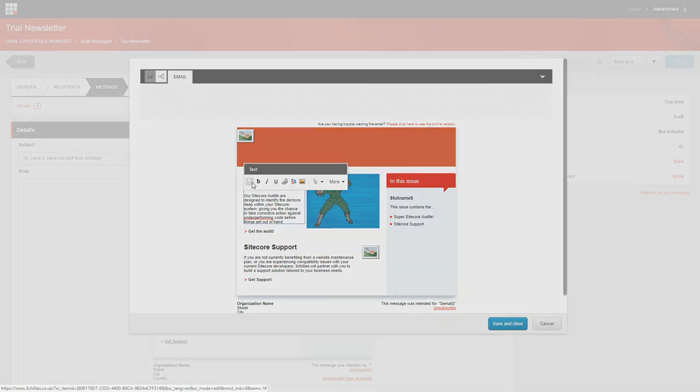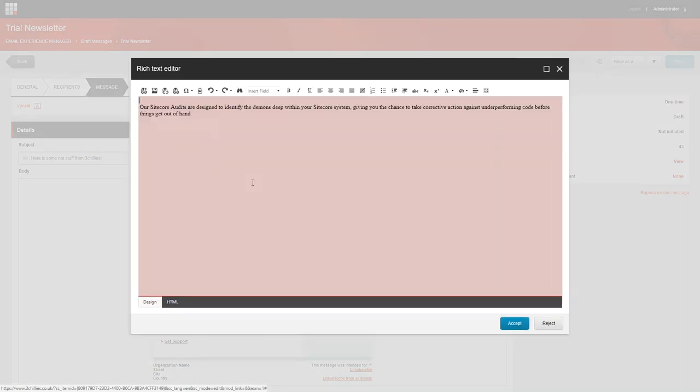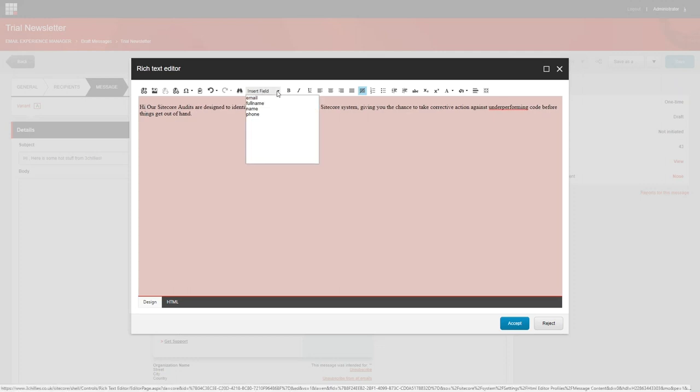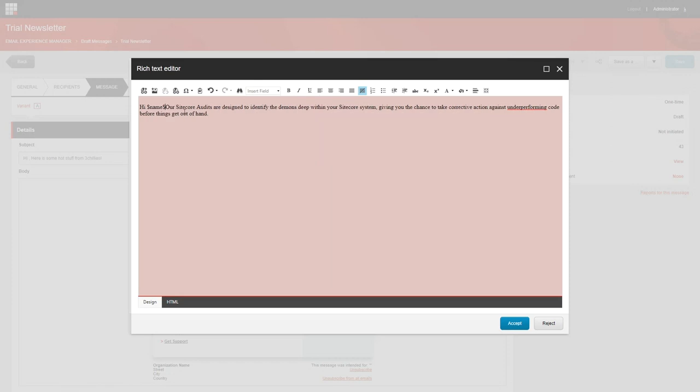Again, if you know the name of the token, you can type it in directly. Or in the rich text editor, place the cursor where you want to insert a token. Click insert field and in the drop down menu, click the token that you want to insert. Then click accept.